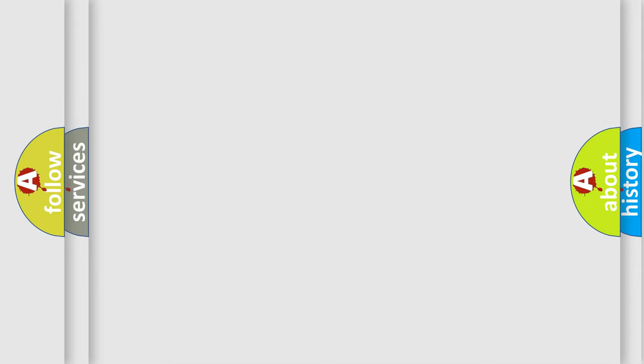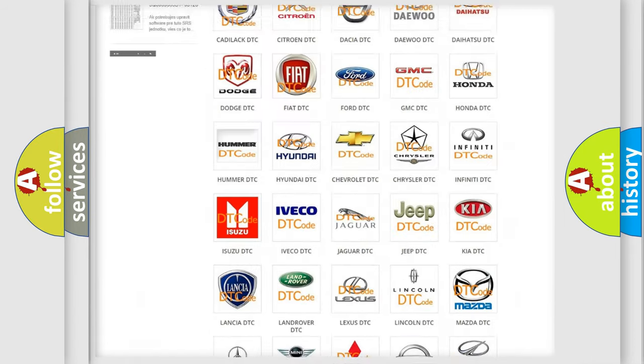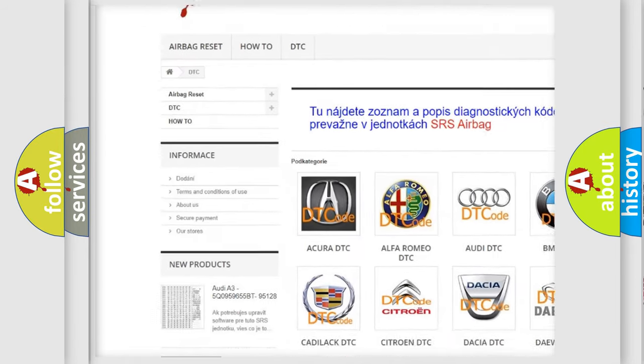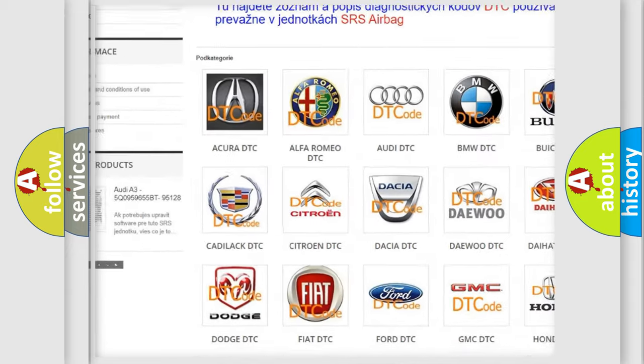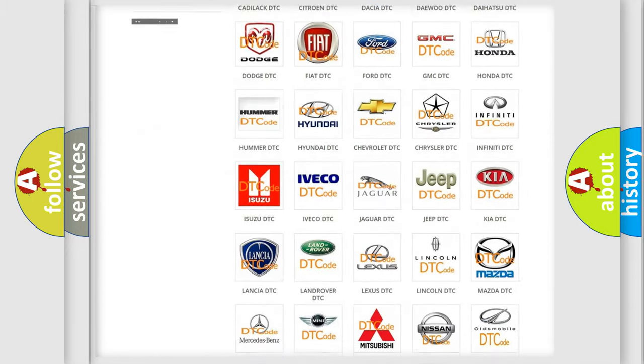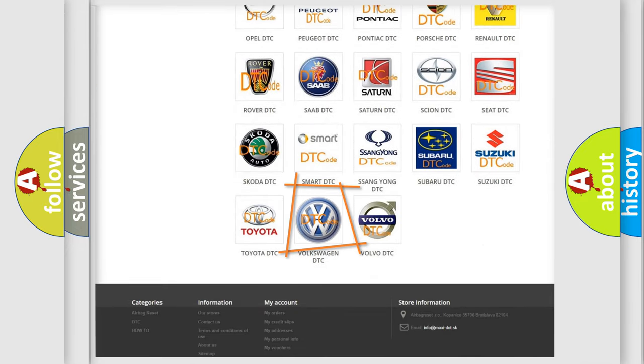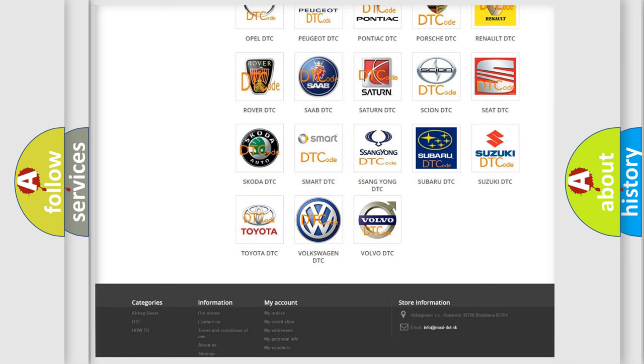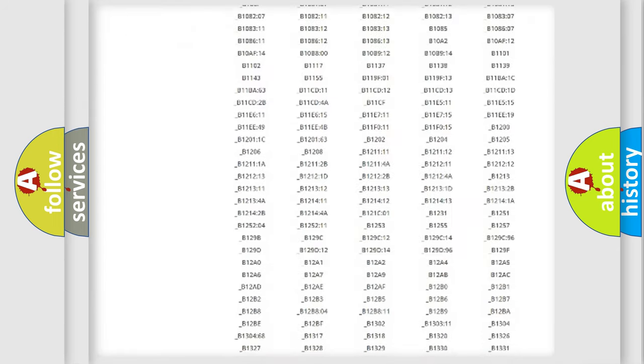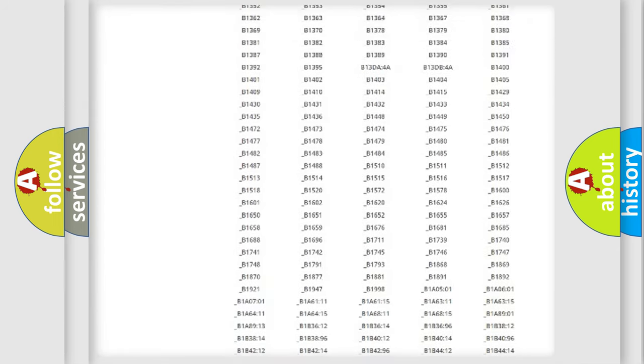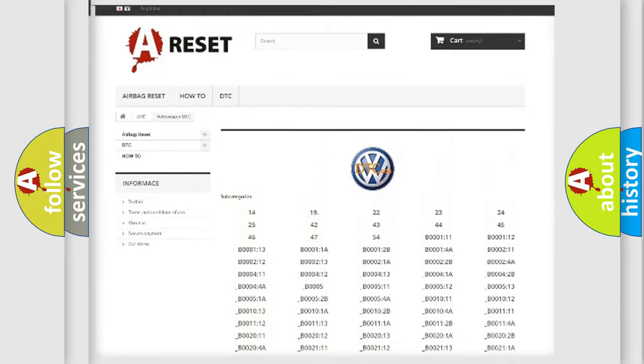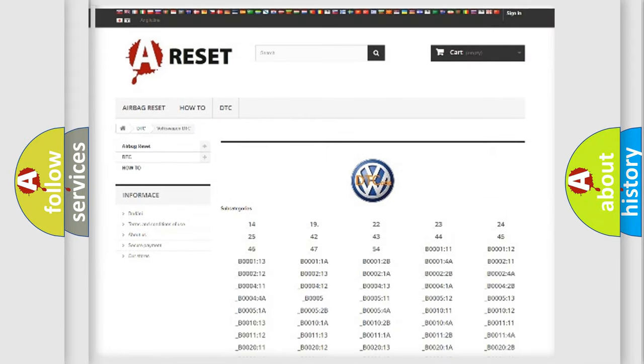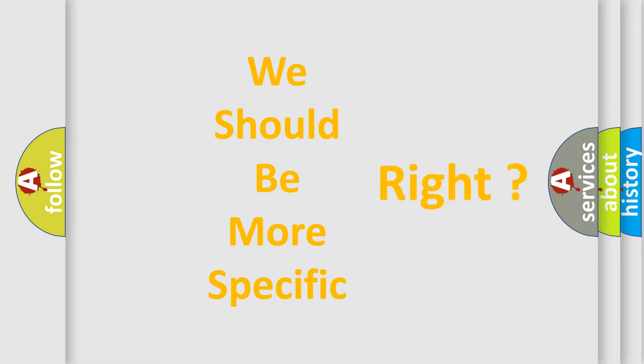Our website airbagreset.sk produces useful videos for you. You do not have to go through the OBD2 protocol anymore to know how to troubleshoot any car breakdown. You will find all the diagnostic codes that can be diagnosed in Volkswagen vehicles, and many other useful things. The following demonstration will help you look into the world of software for car control units.